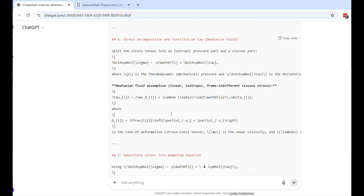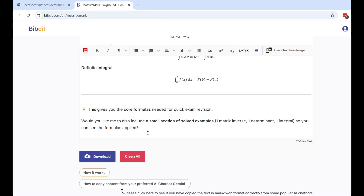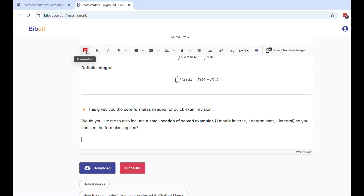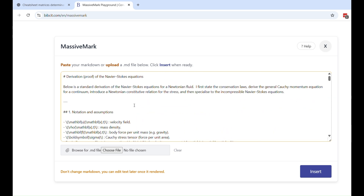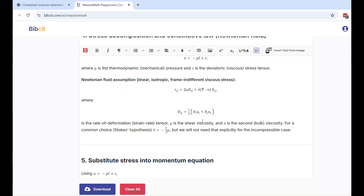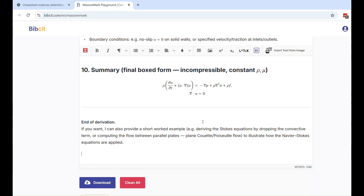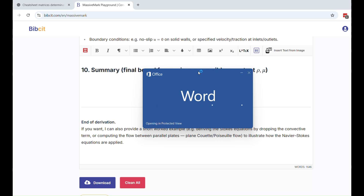I've got everything. If I download it, nothing will be broken — everything will be just as it should be. The first content we inserted earlier was perfectly rendered, and here is the second content we just inserted. You can see everything is inserted perfectly — the formulas and the inline mathematical equations, everything is rendering, nothing is broken. All the formatting is good.